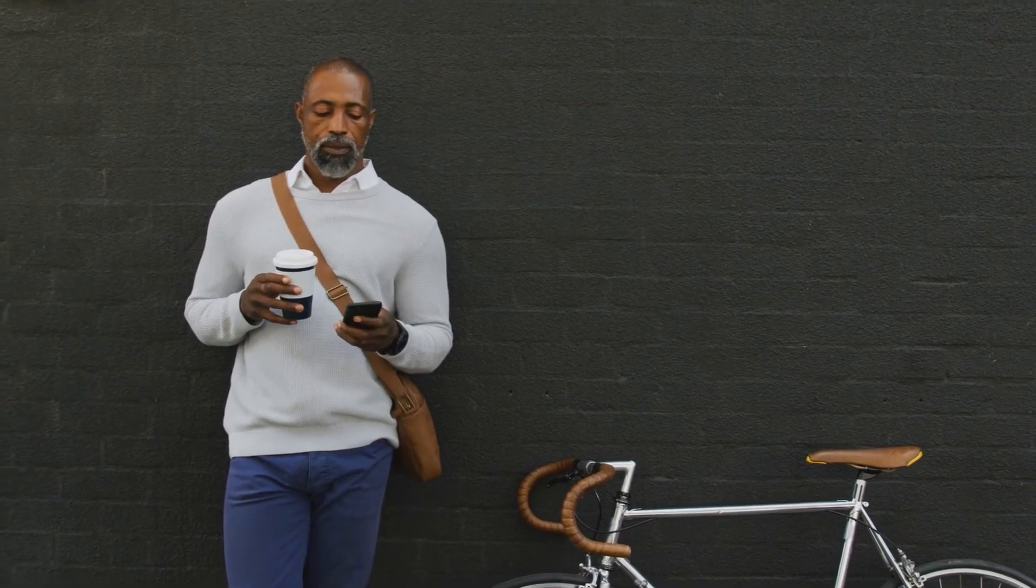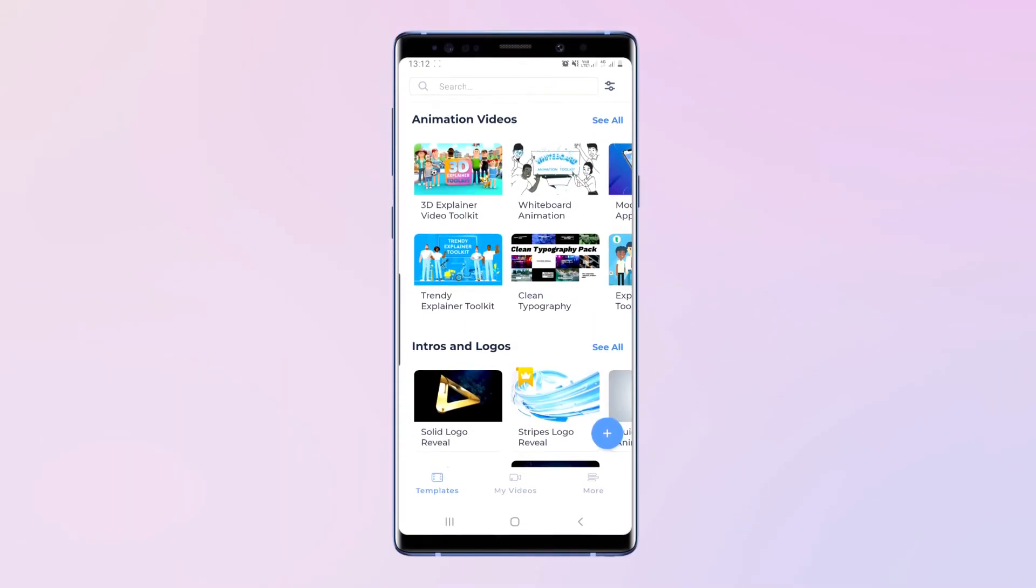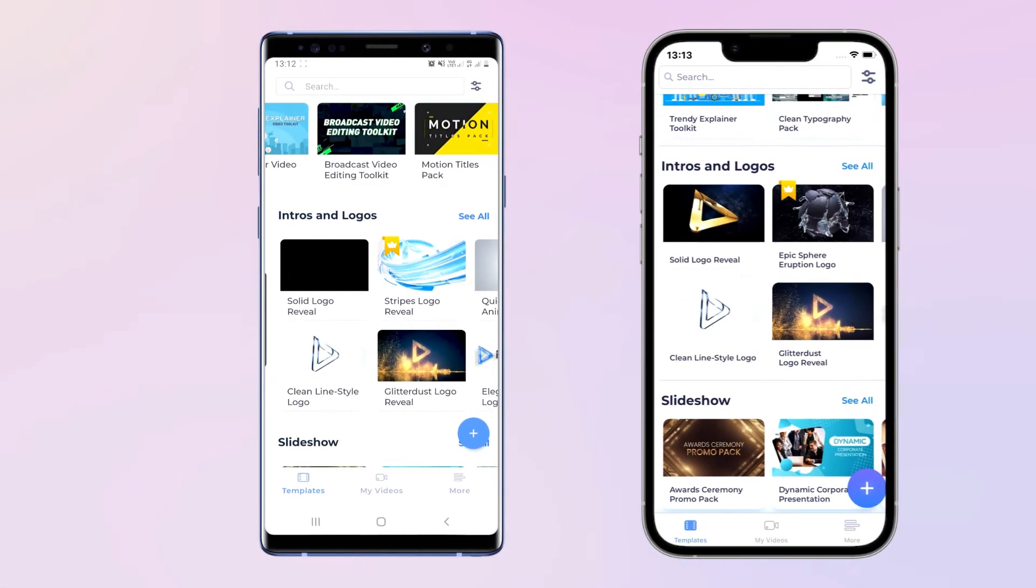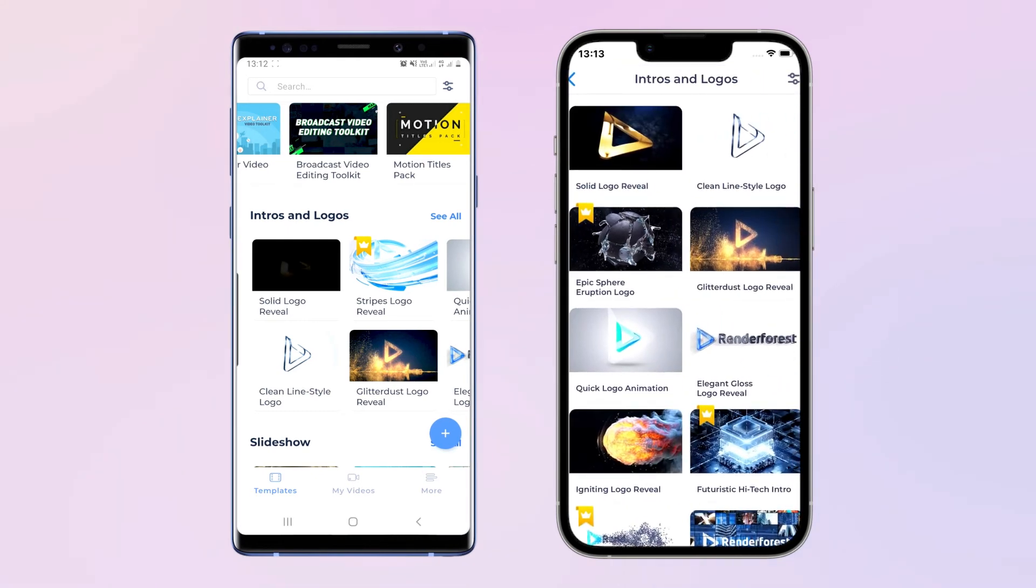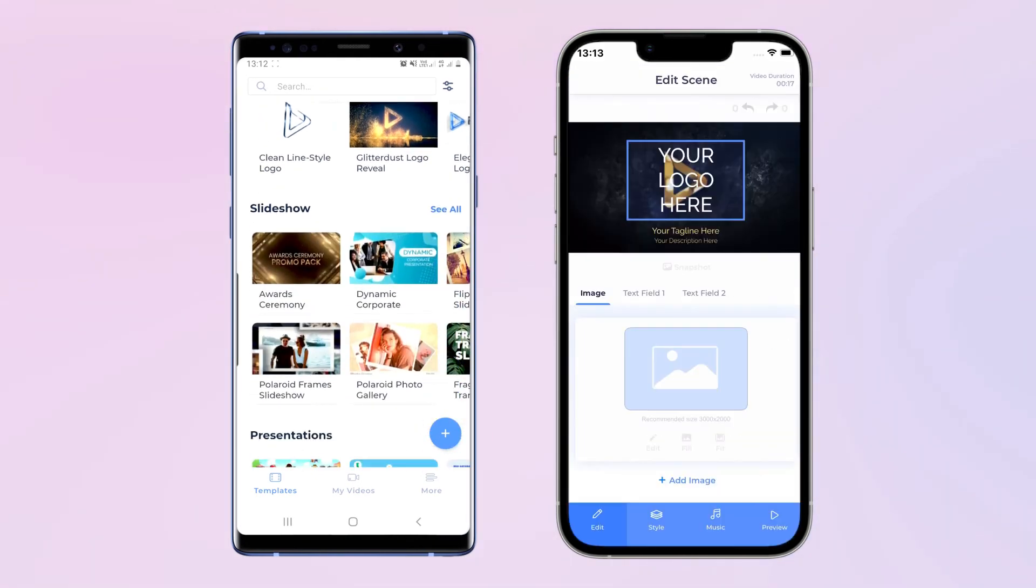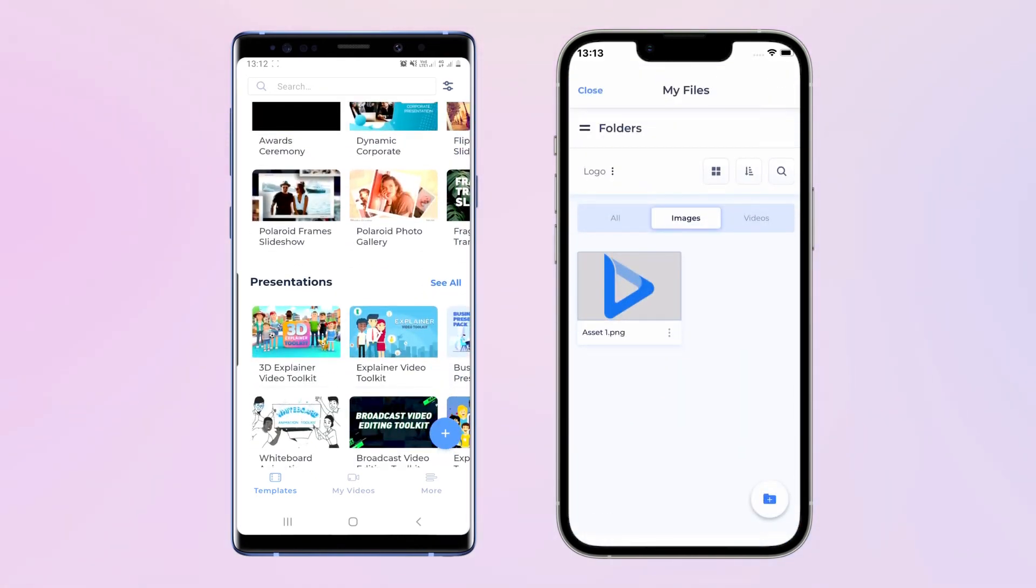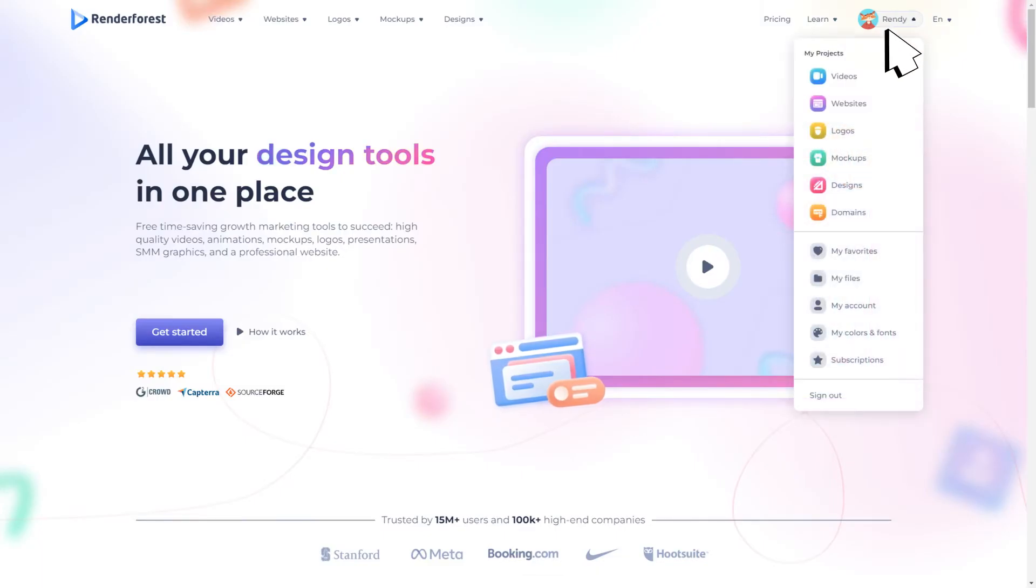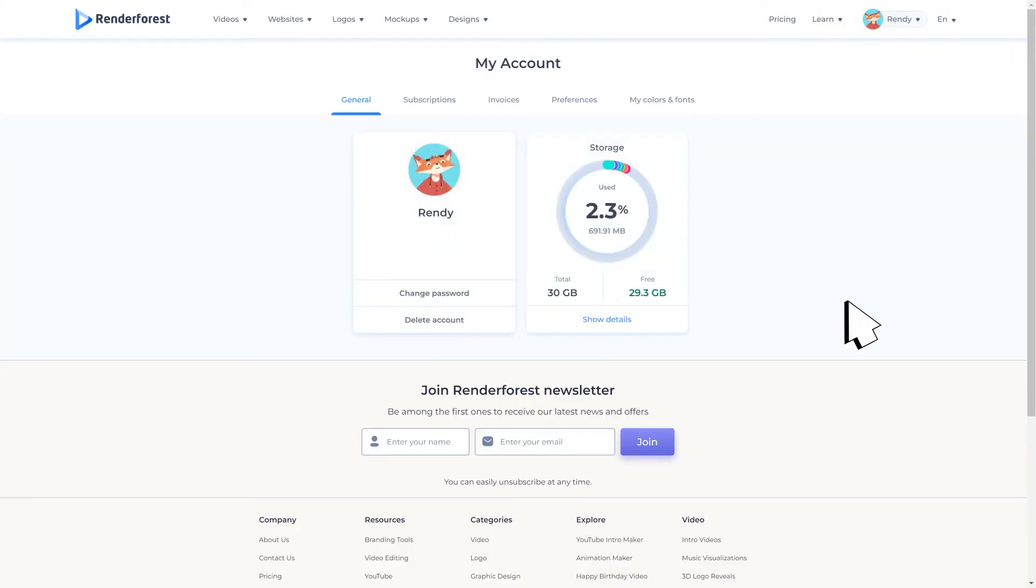Want to get creative on the go? The Renderforest app is available for Android and Apple users. Just log into the app with the same account that you already have. For a full breakdown of your plan, visit the My Account page.